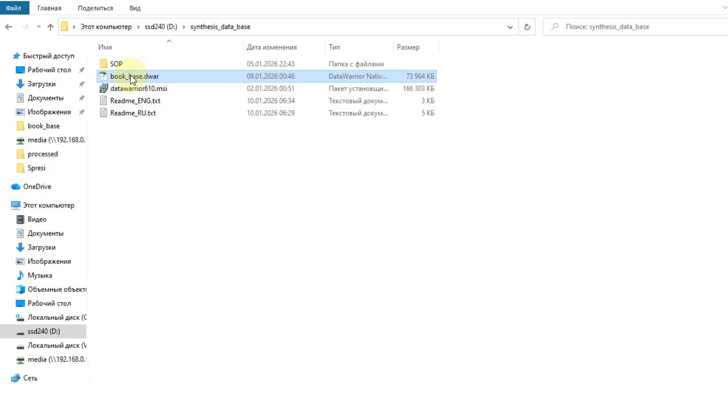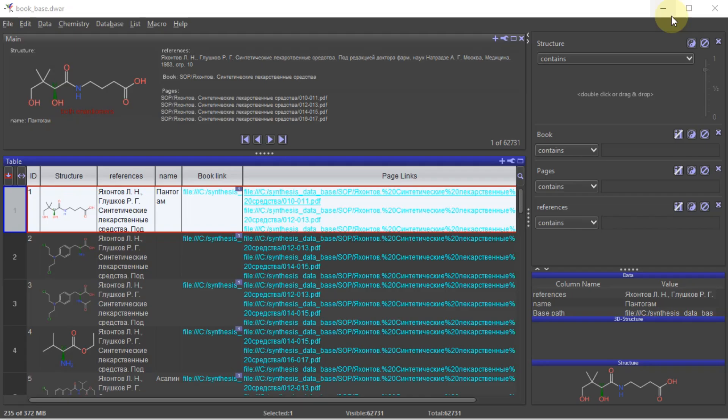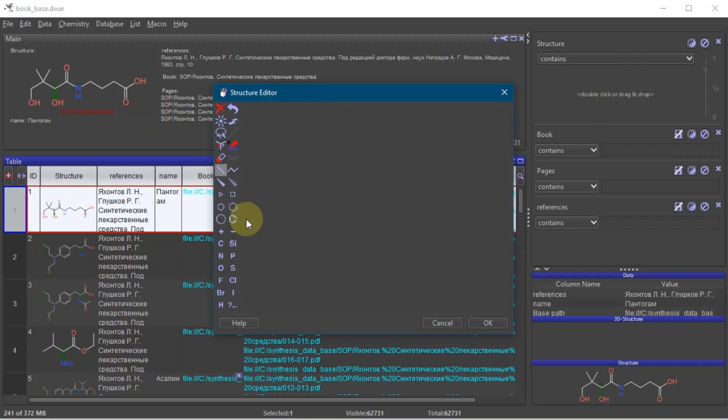Here's how it looks. I use Data Warrior to open it, it's completely free. To find what you need, use the filter panel on the right.